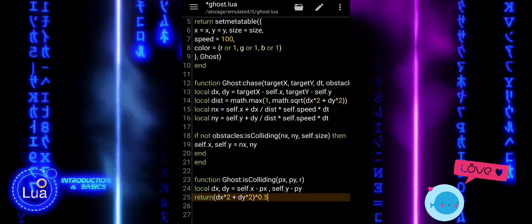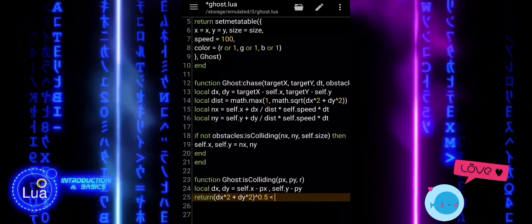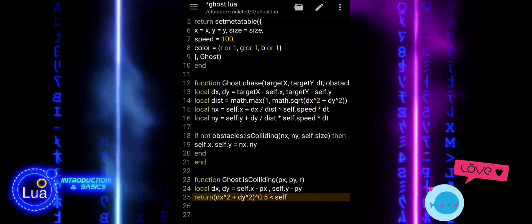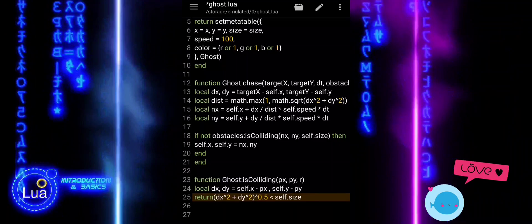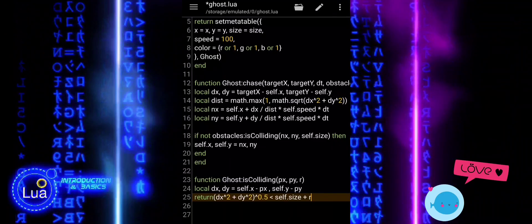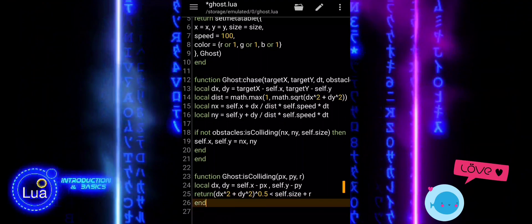If the distance is smaller, that means the two circles are overlapping, so a collision has happened and we return true. If they are far enough apart, there is no collision and we return false.